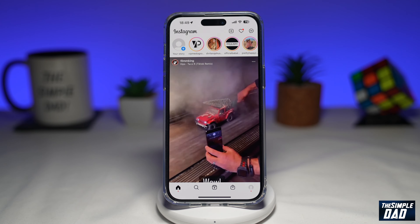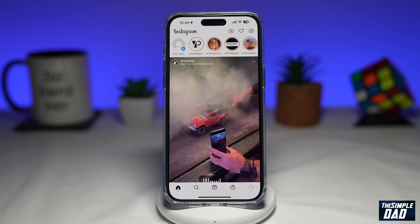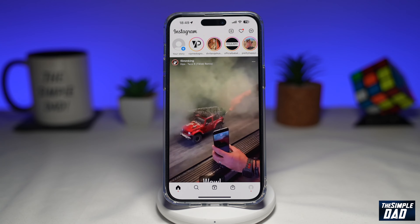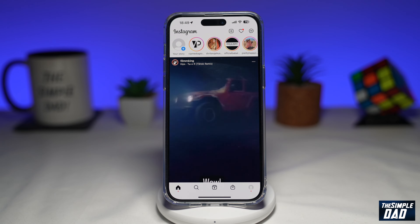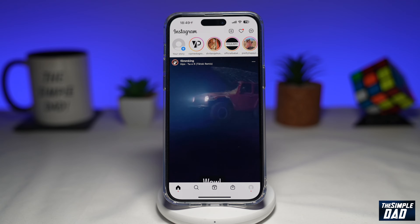Welcome to another Simple Dad Instagram tutorial. In this video I'll show you how to change your Instagram chat theme to the love theme.